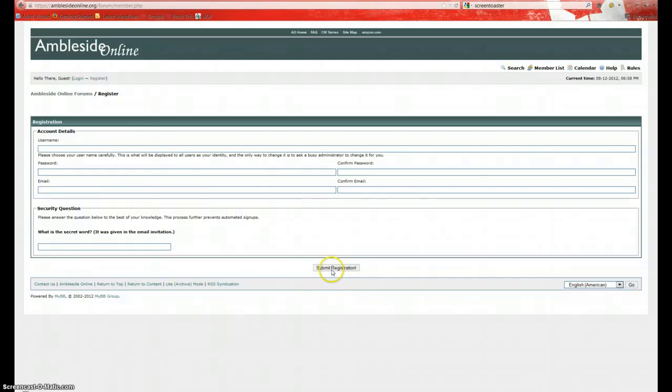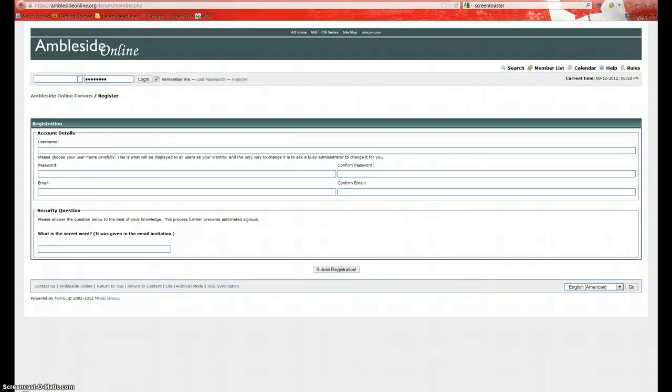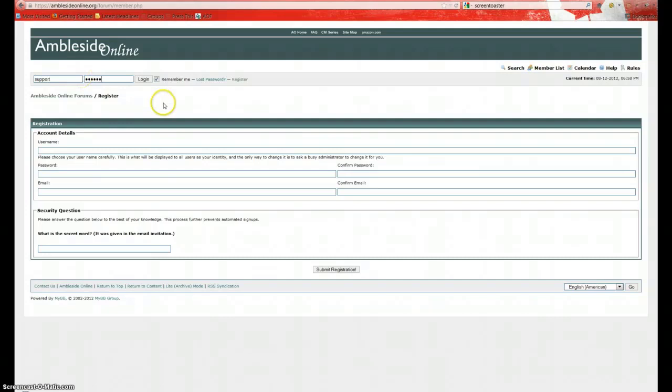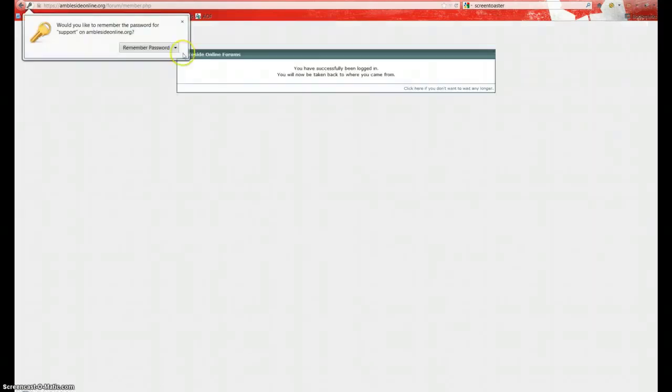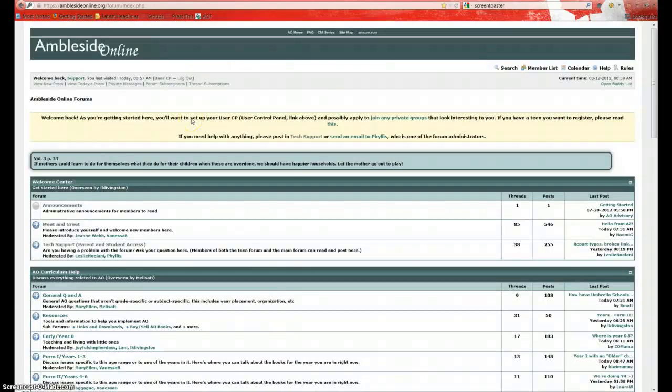And then you're going to click submit registration. Once you've registered, you'll be given access to the forum. And when you come back to login to the forum, you'll find the login right here. Click login. And it will bring you to the main Amblesite Online forum.